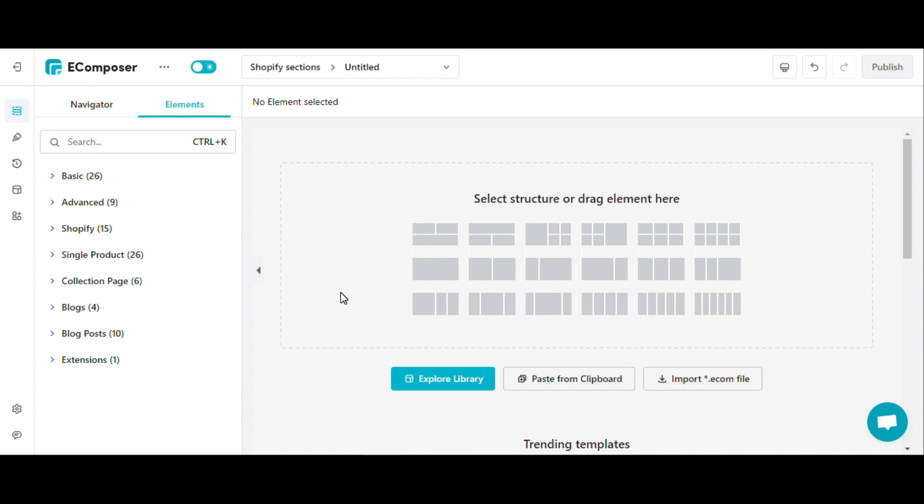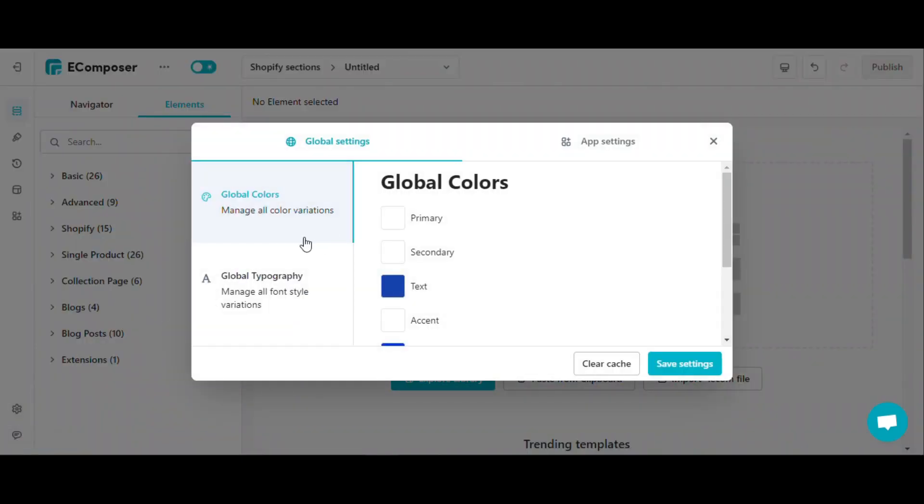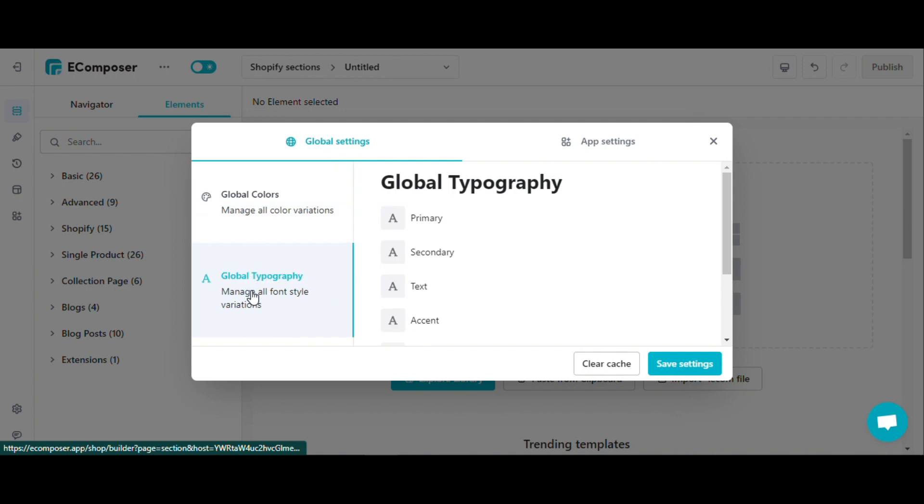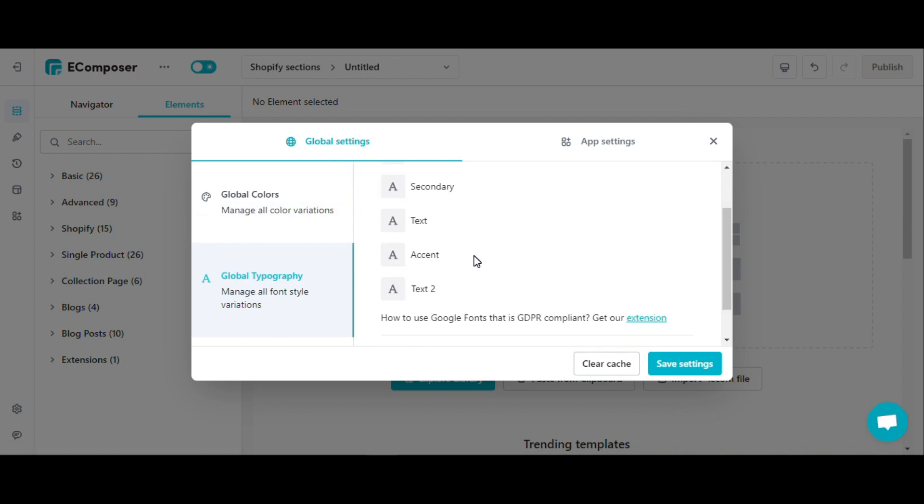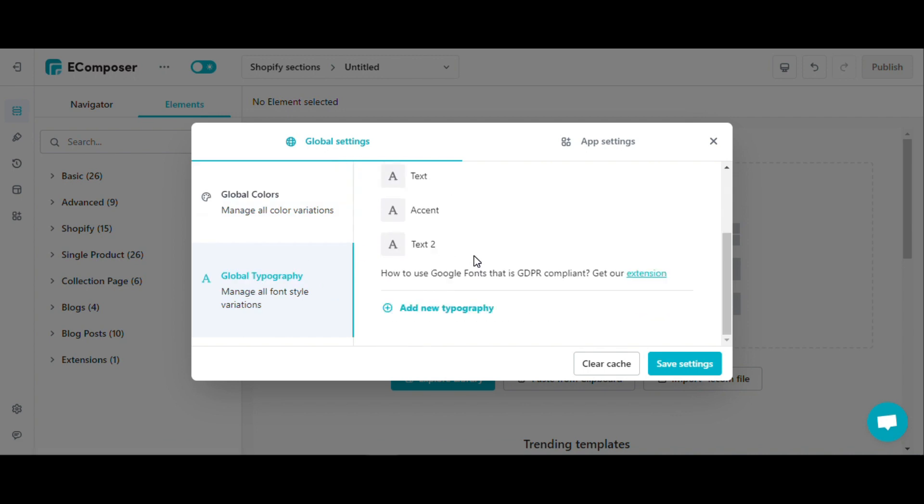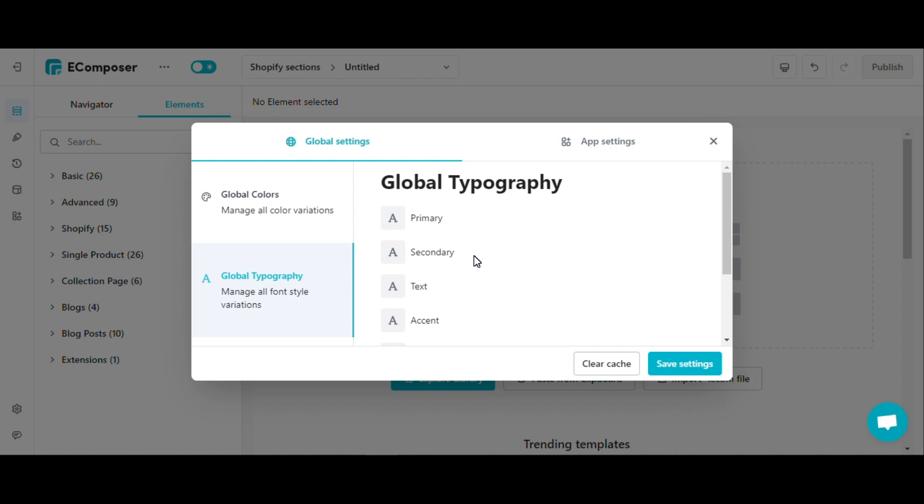Next, we will learn how to use global typos. Similarly to global colors, the global typography allows you to add the typography as a global and use it to the elements of your store.